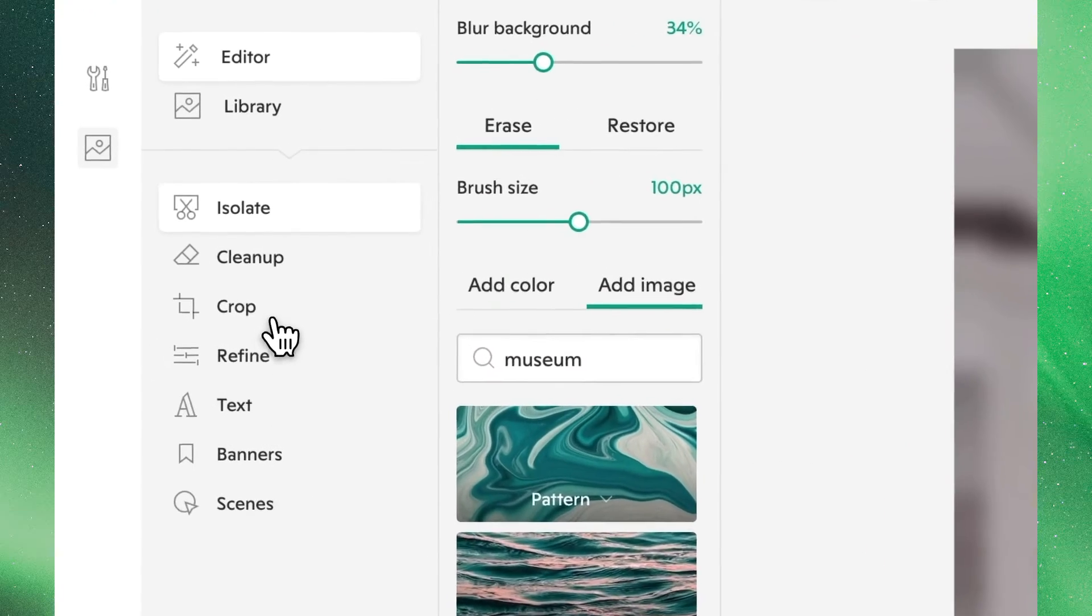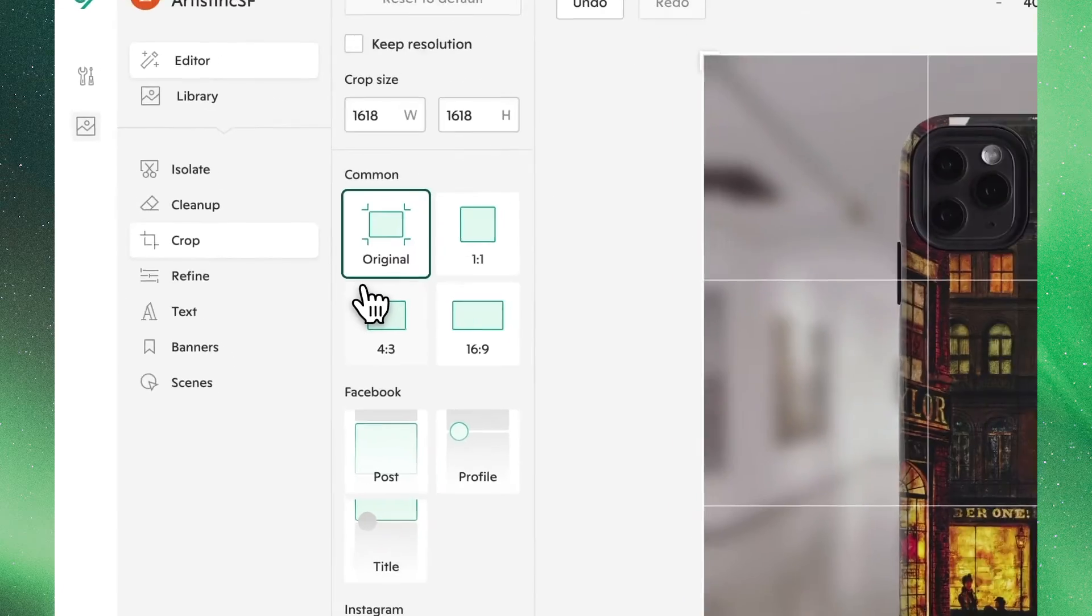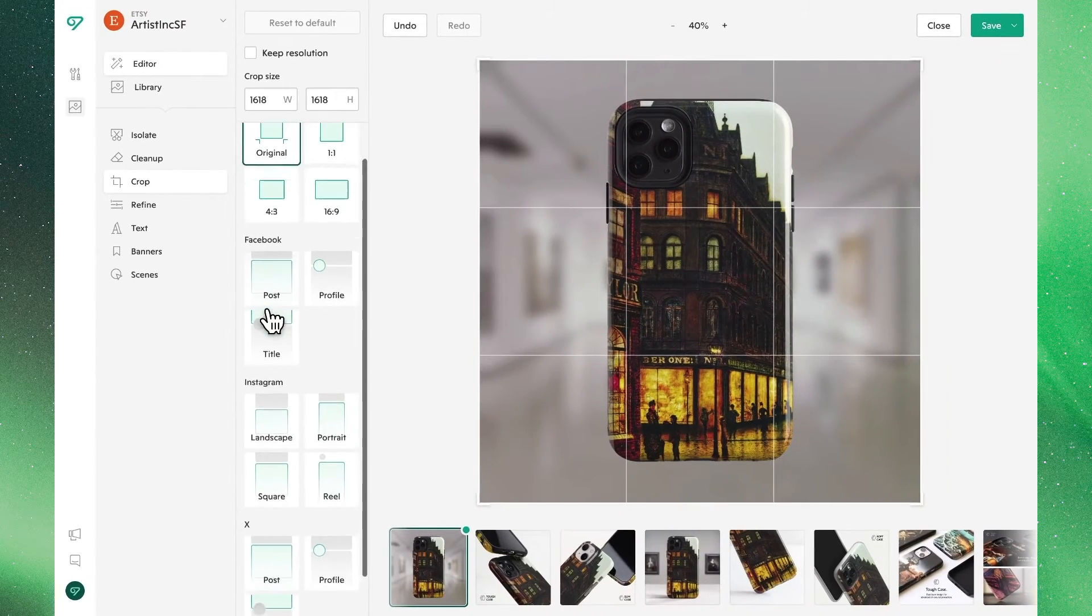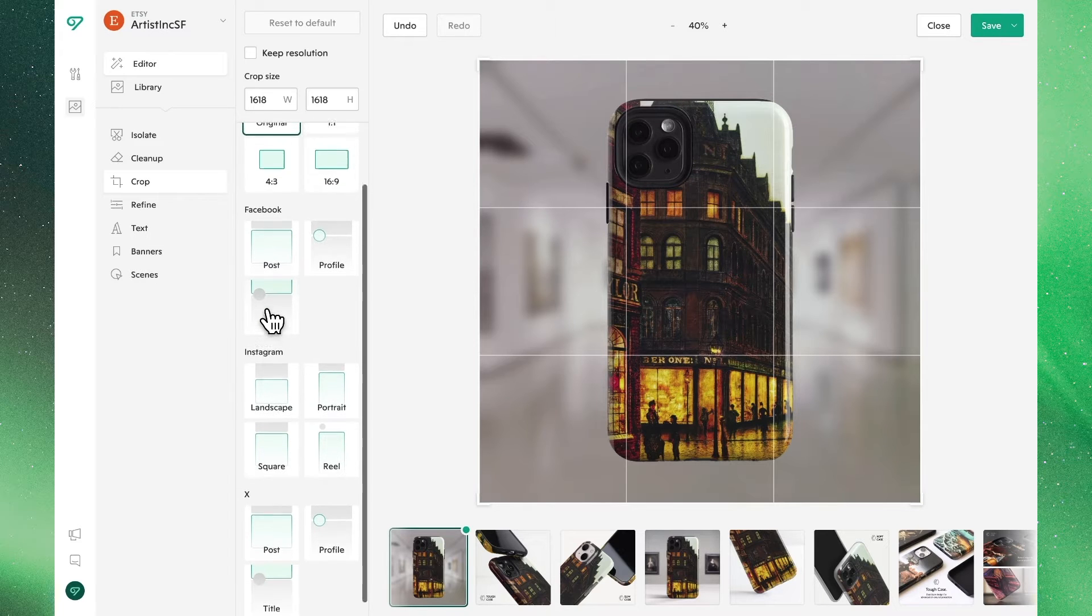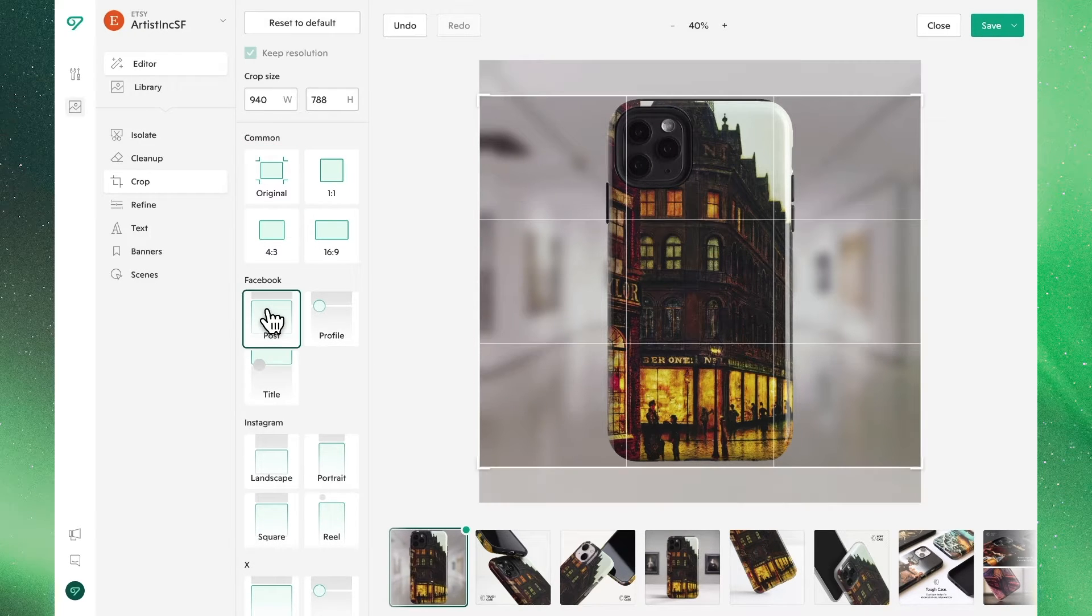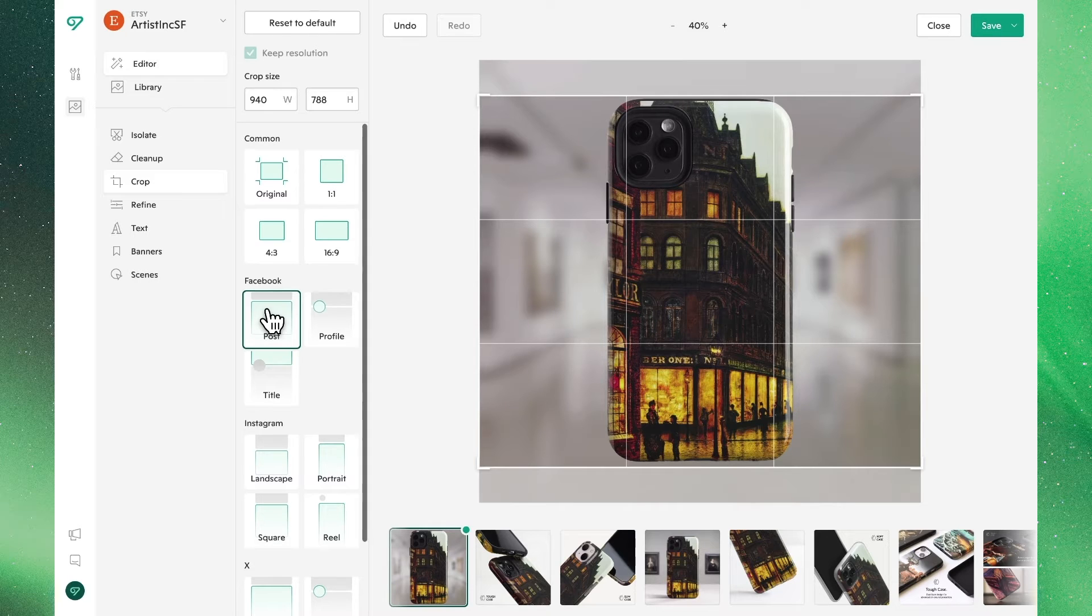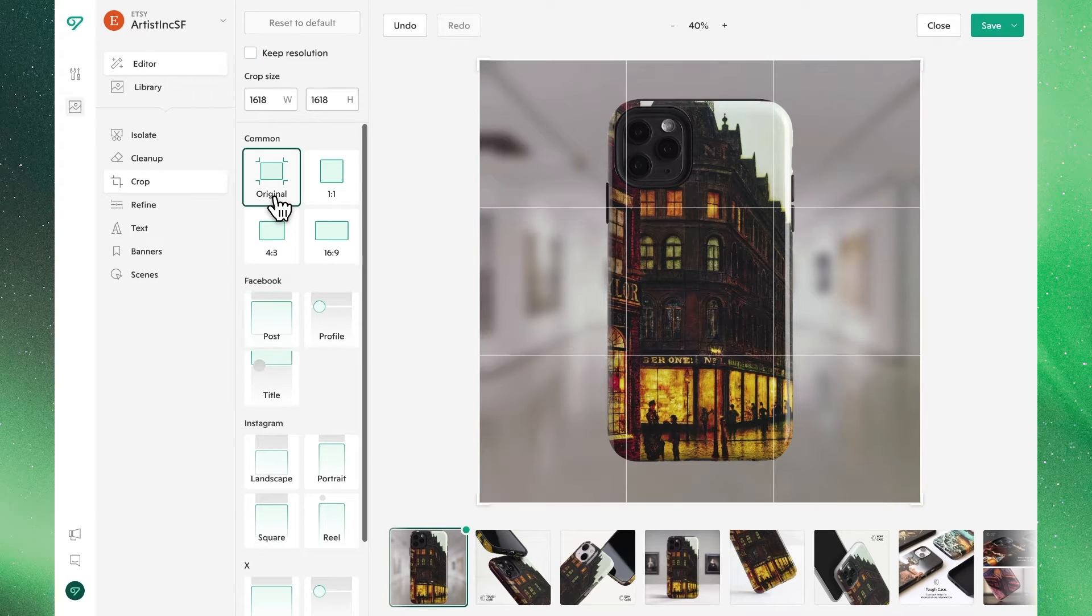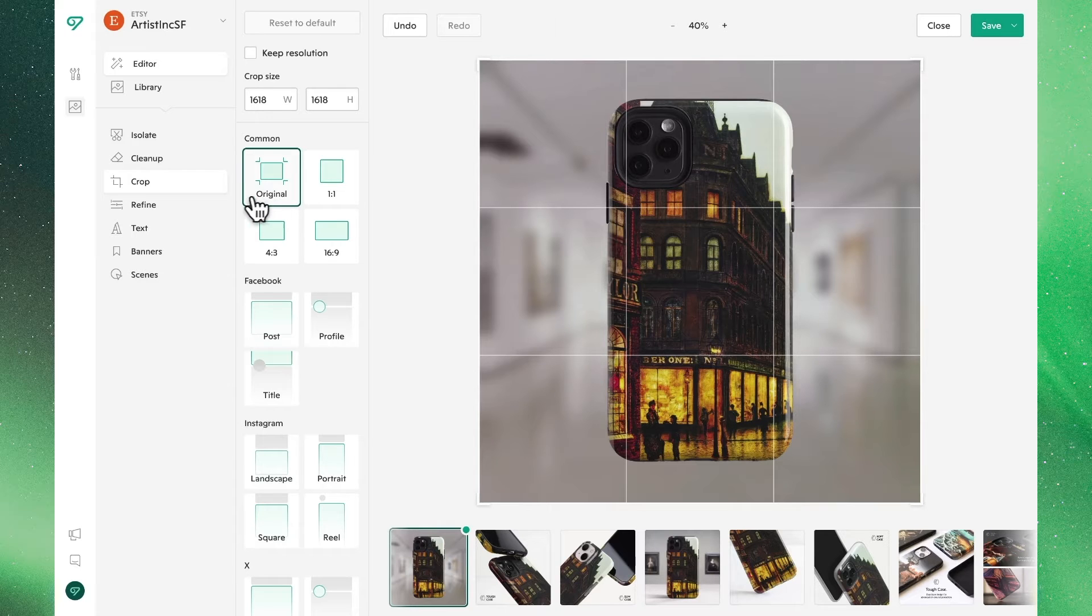Next we'll see the option to crop our image where Vela has a group of existing presets according to the parameters on different social platforms. If you want to create a Facebook post we can easily crop the image accordingly. In this case let's stick with the original to continue going through our workflow.